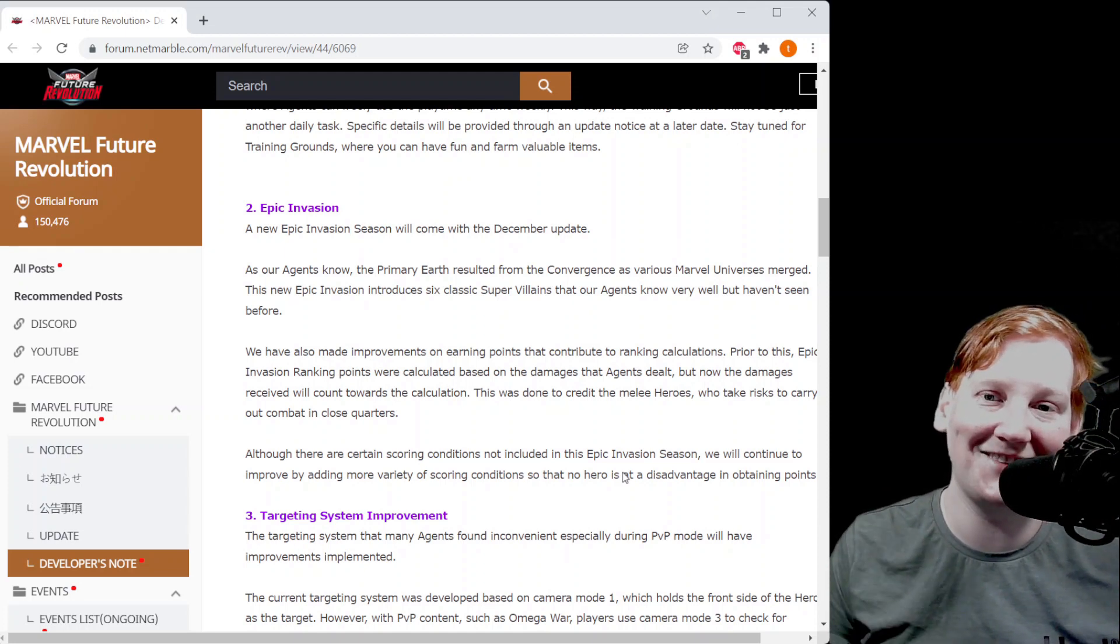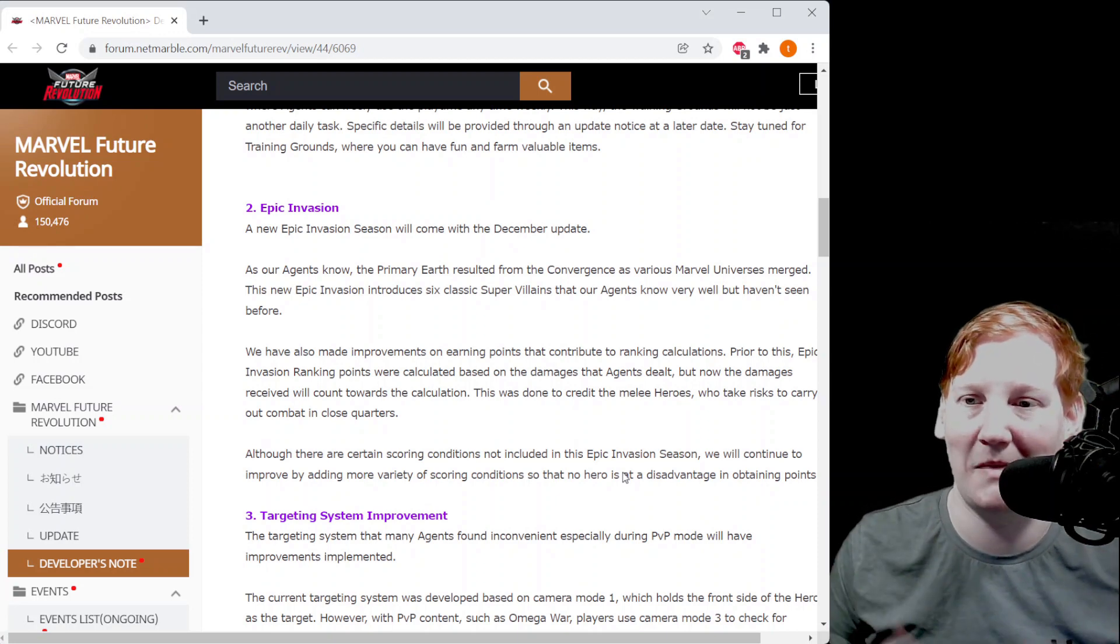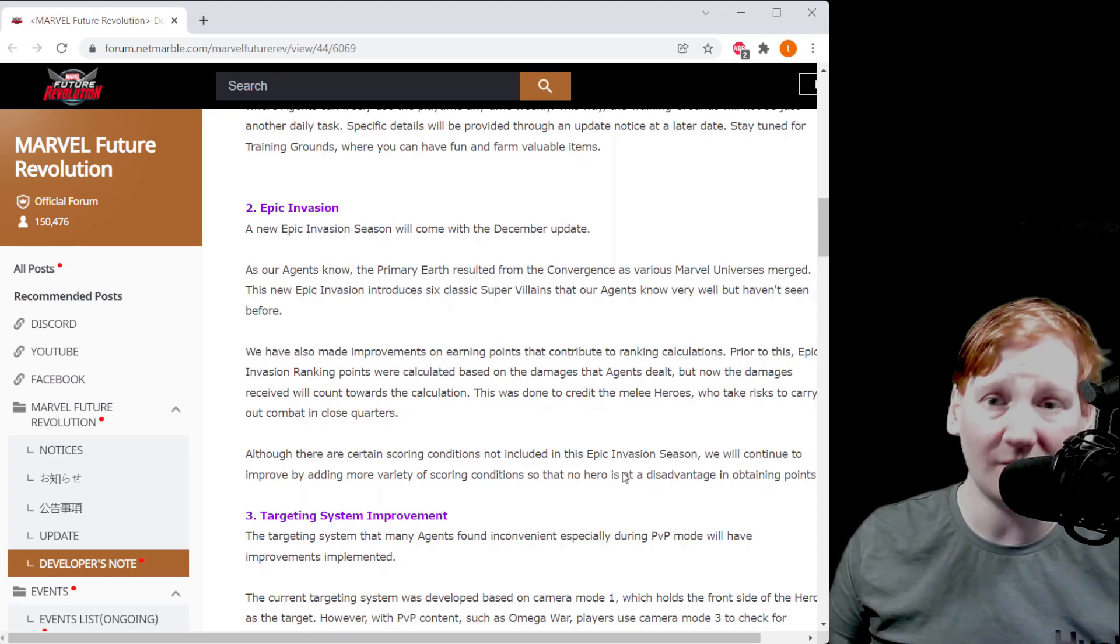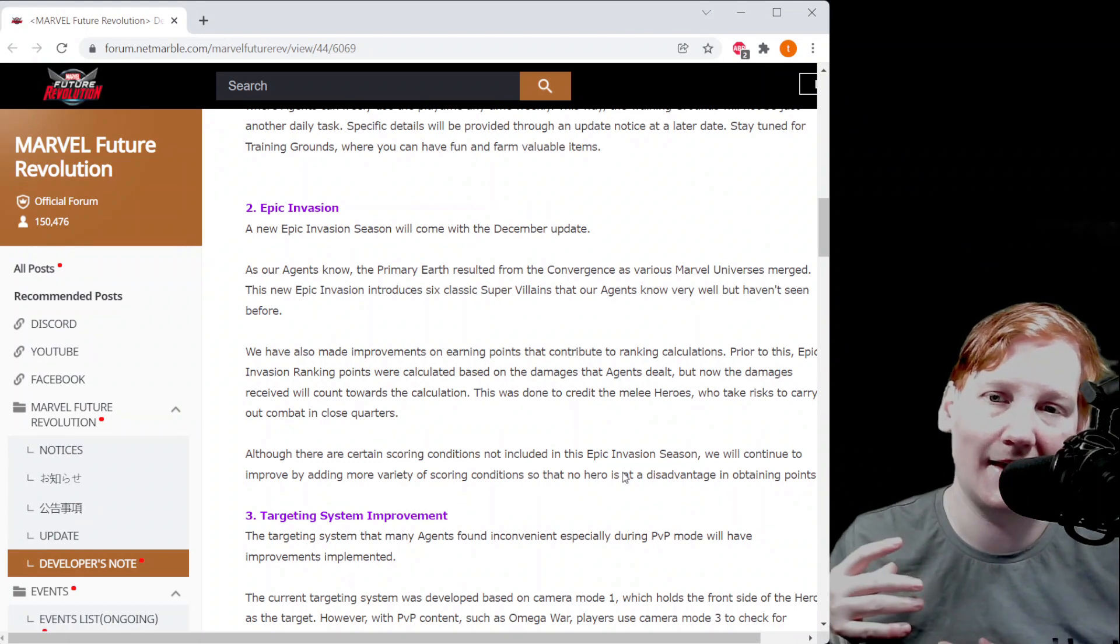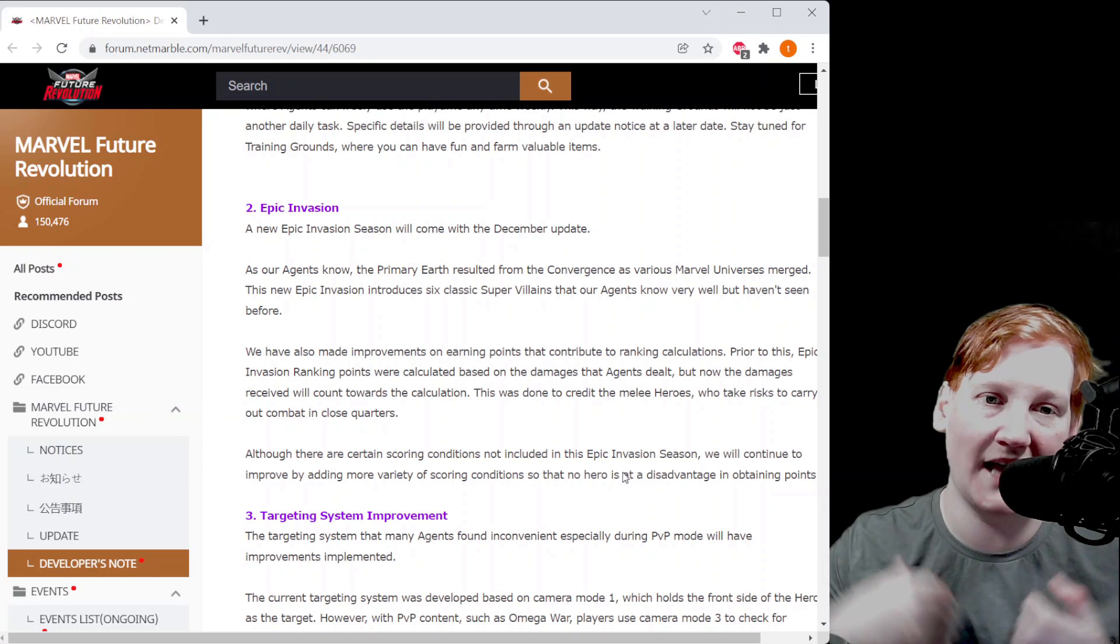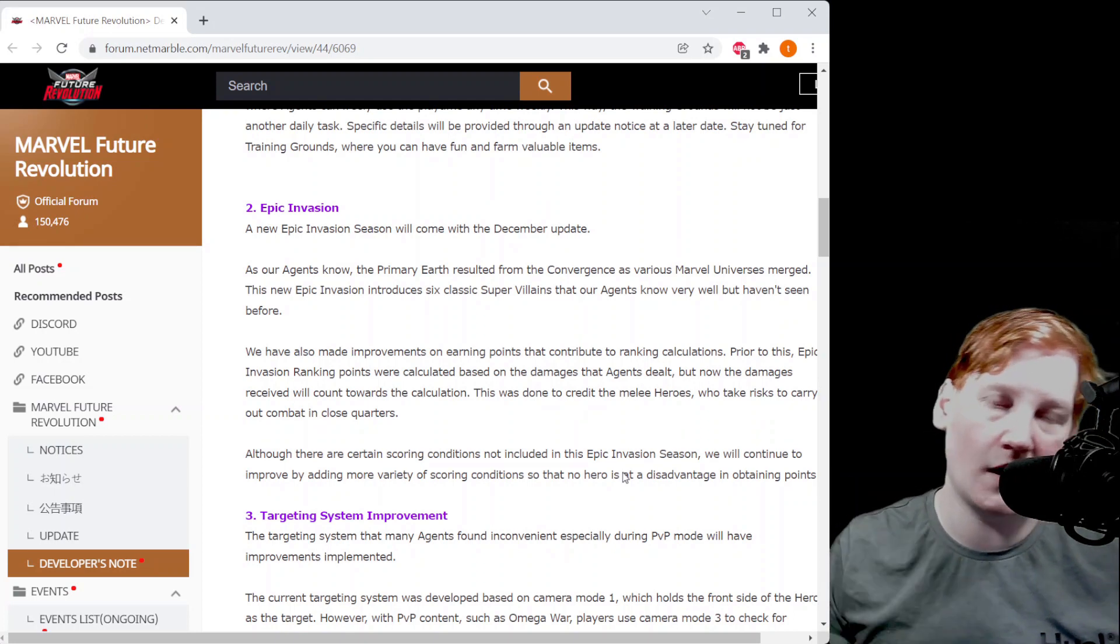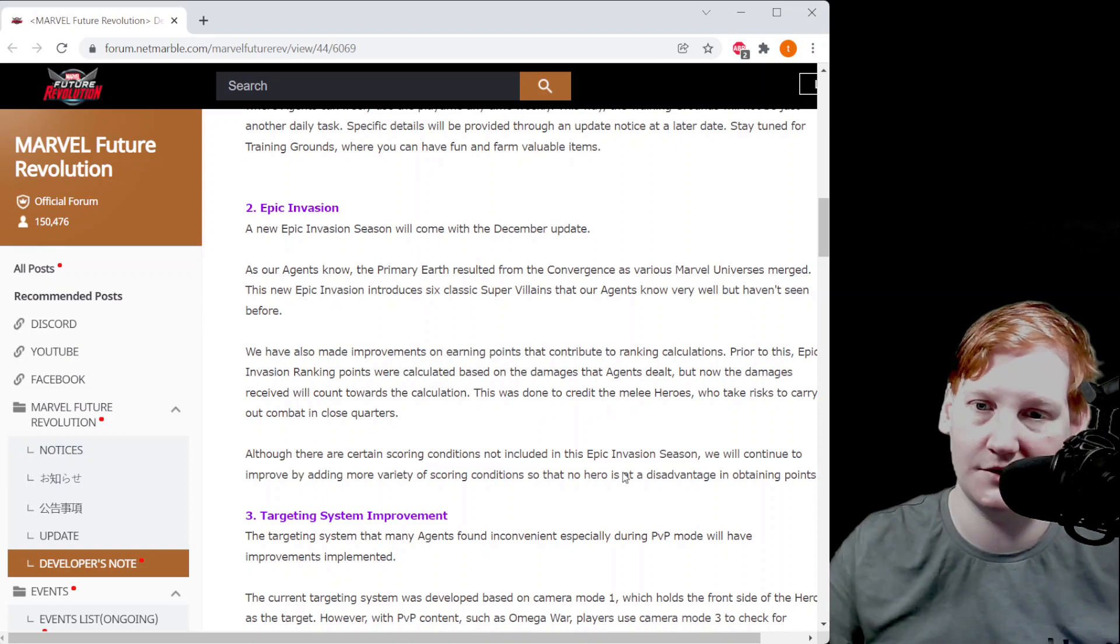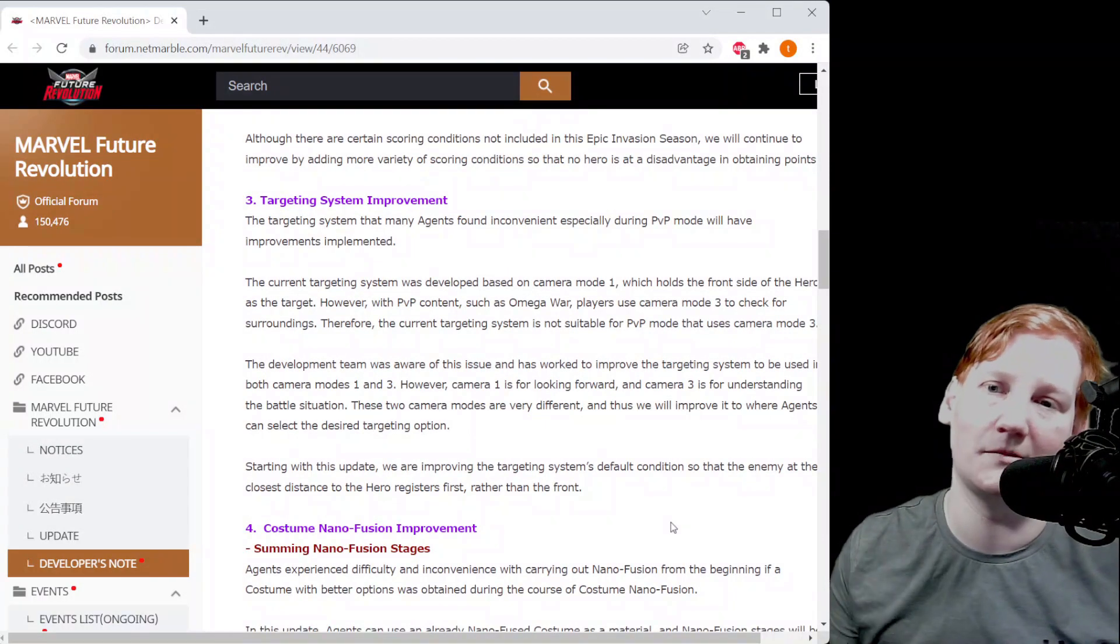This epic invasion that we're talking about right here doesn't tell us who it is, but they do tell us introduce six classic super villains. So a lot of people are assuming the Sinister Six. They're changing how epic invasion point system works and they're adding bonus points for people who take more damage. So Captain America can now wreck the leaderboards if he's taking more damage and dealing damage.